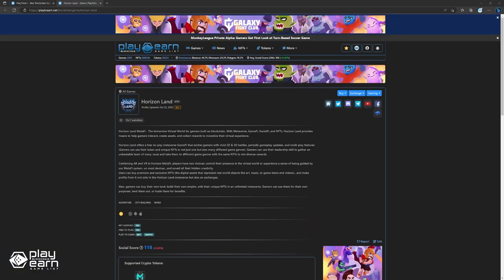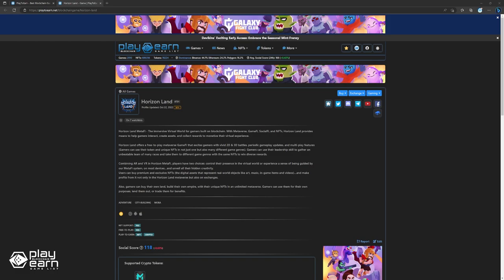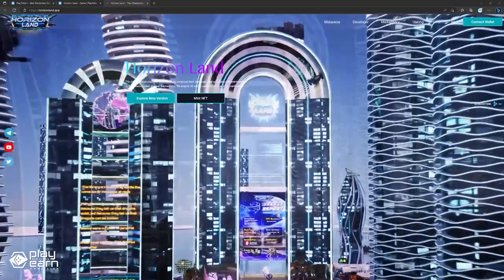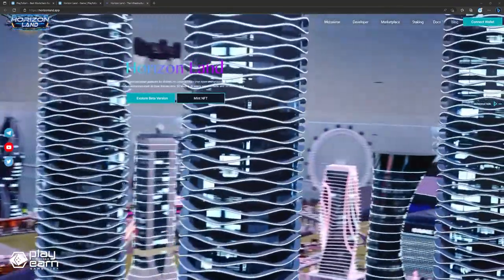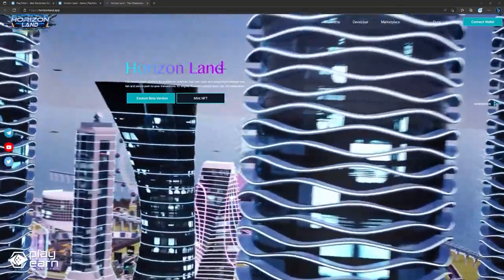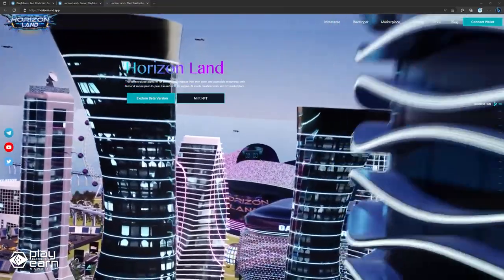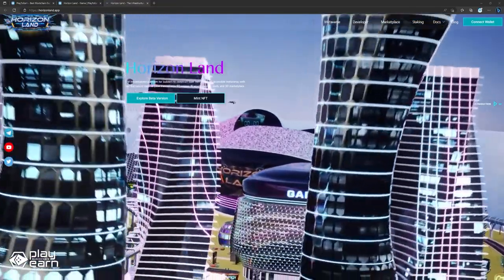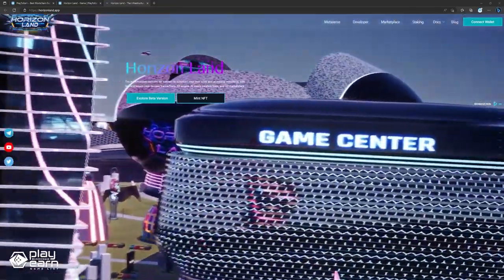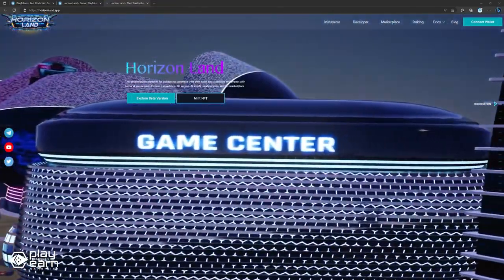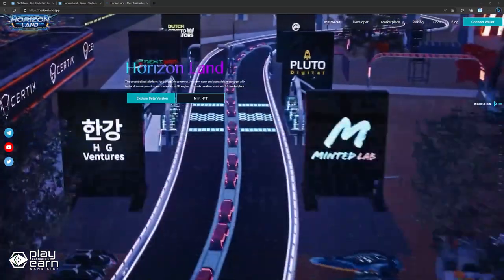The next game on our list is Horizon Land. Horizon Land is a blockchain game that allows players to create, explore, and trade virtual worlds. It is powered by the Horizon Network, a decentralized platform that uses smart contracts and NFTs to enable user-generated content and ownership. In Horizon Land, players can build their own lands using a variety of tools and assets, or visit other lands created by the community. Each land is a unique NFT that can be bought, sold, or rented on the marketplace.